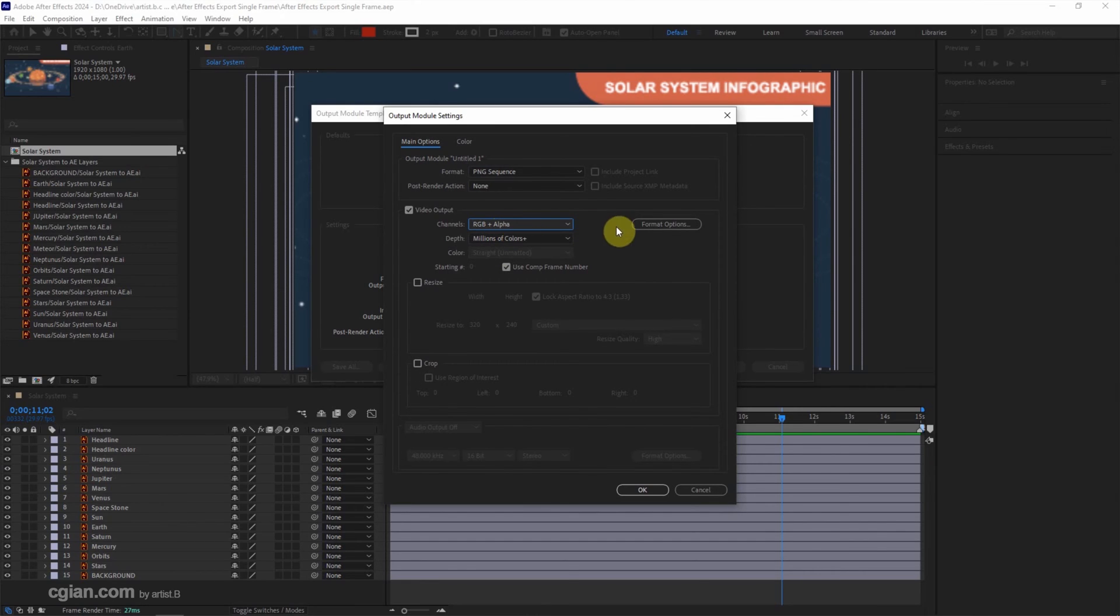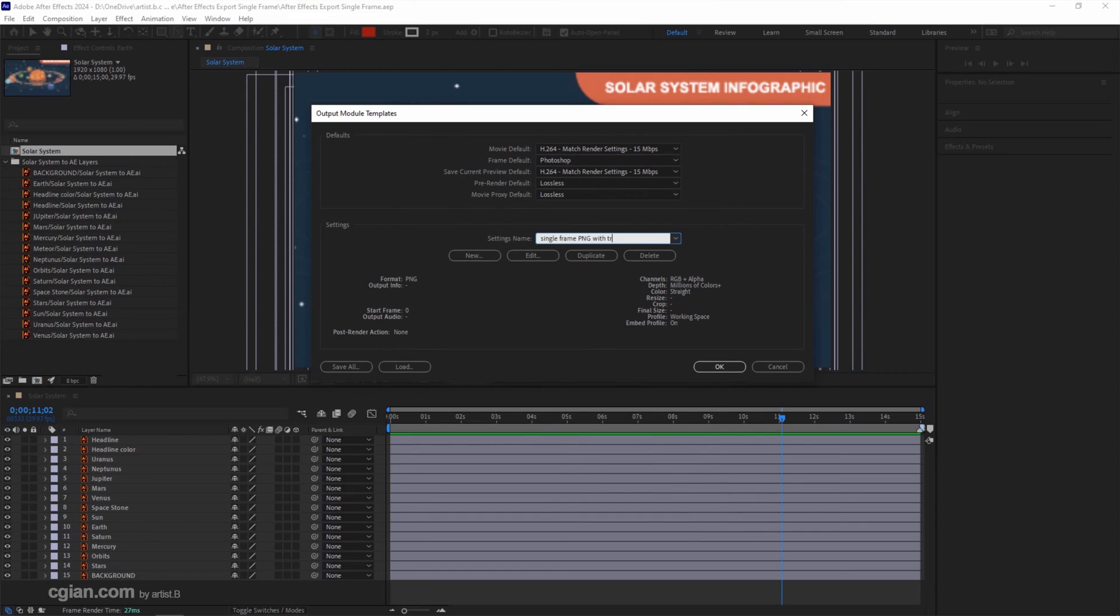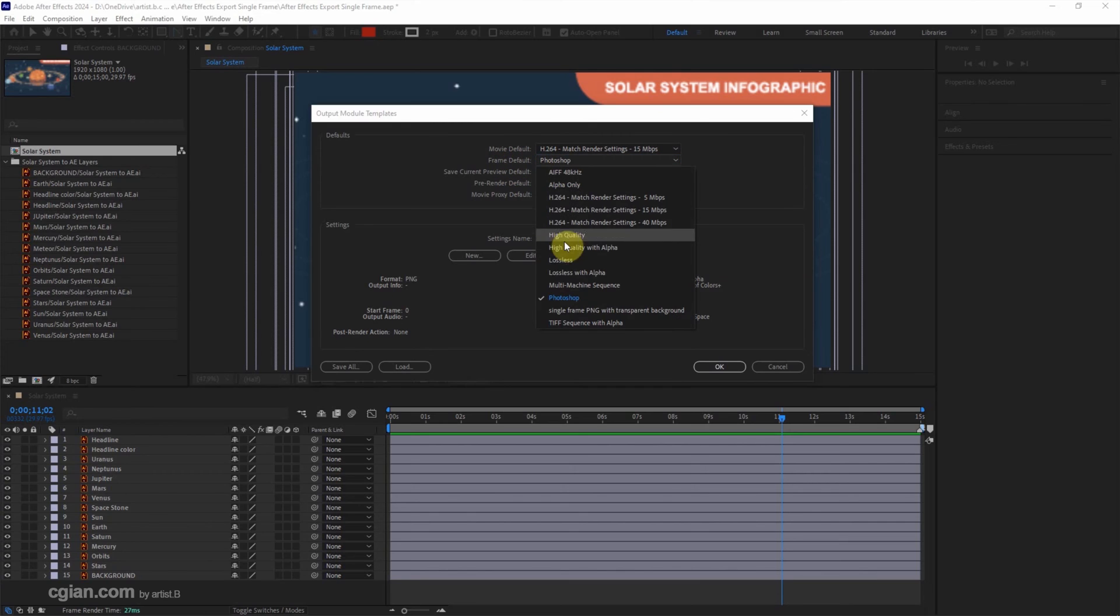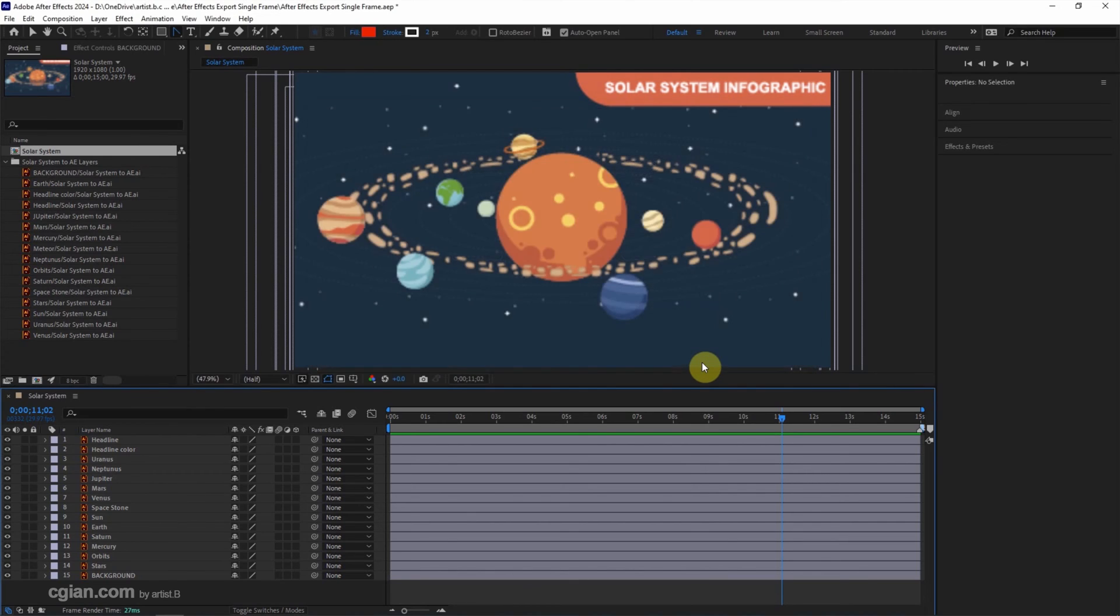Then we can click OK and I call it Single Frame PNG with Transparent Background. Then we can go to Frame Defaults and choose this setting as defaults and click OK.